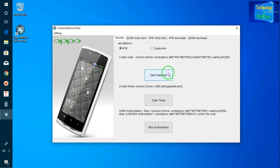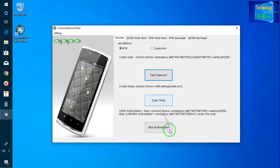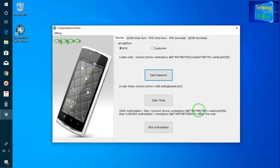There are three steps to the procedure. First, clear the code. Second, press time — meaning connect your phone USB and go to serial port, then press. Third is RSA authorization. For that step, connect to the phone, go to emergency dial and enter the code star hash 6776 6776, then go for serial port.